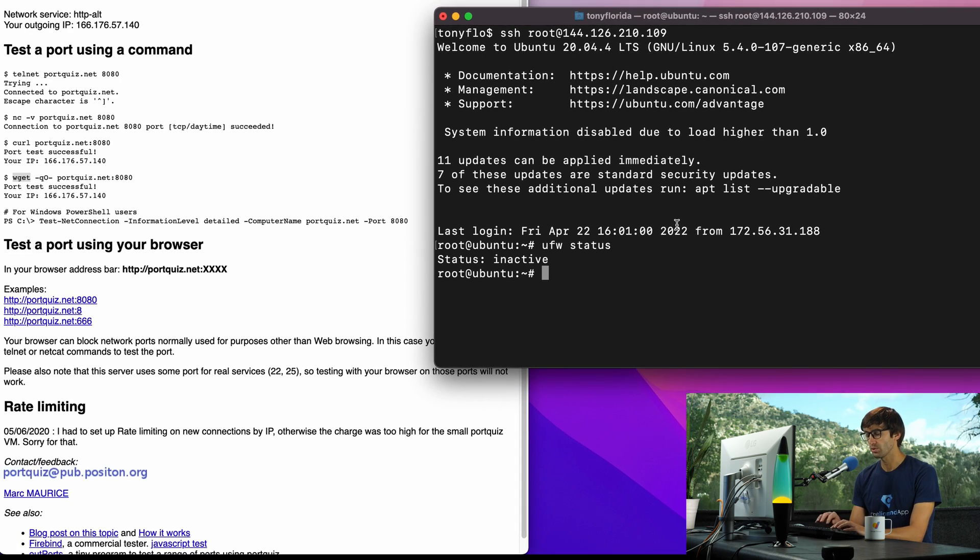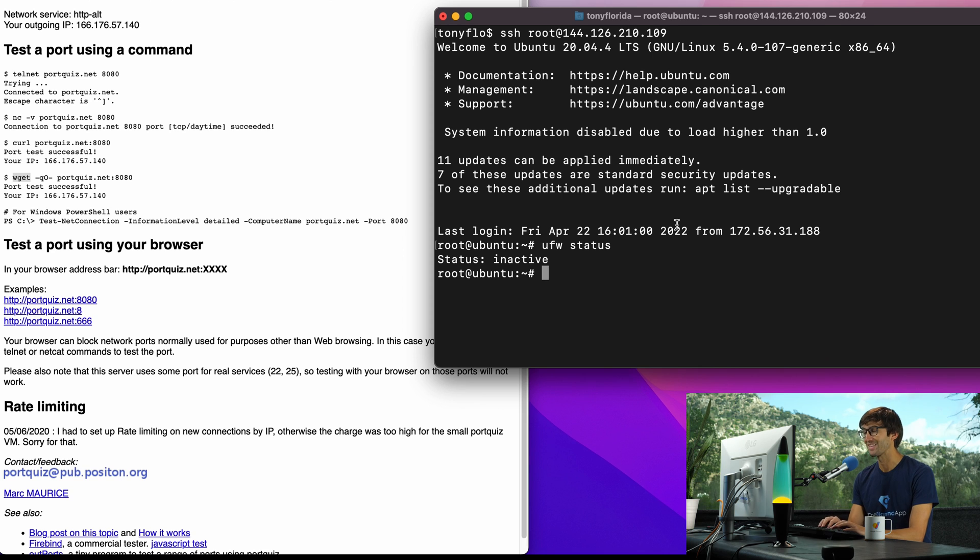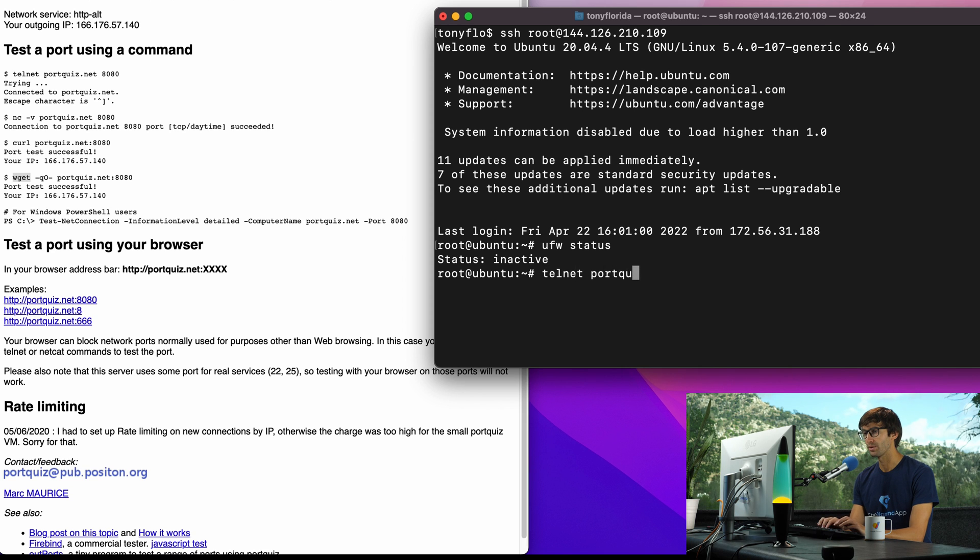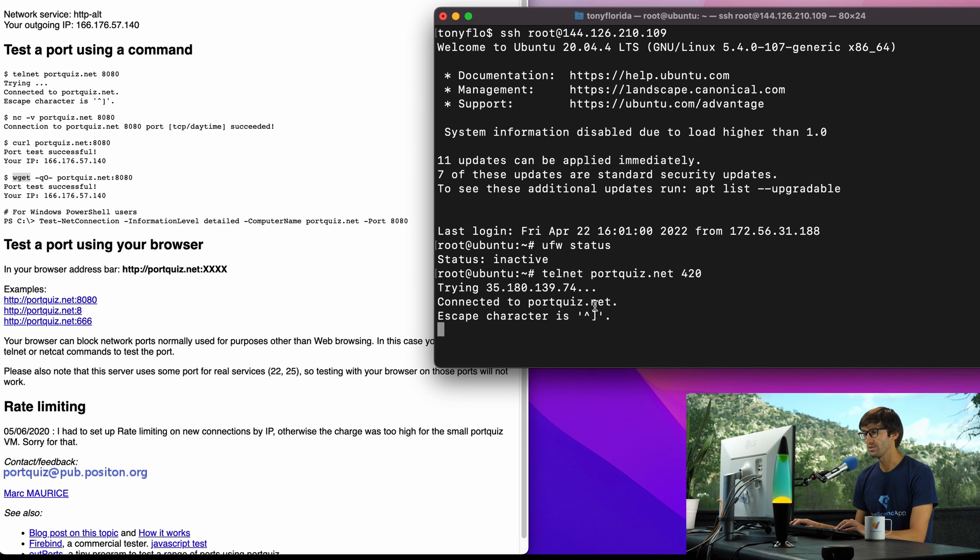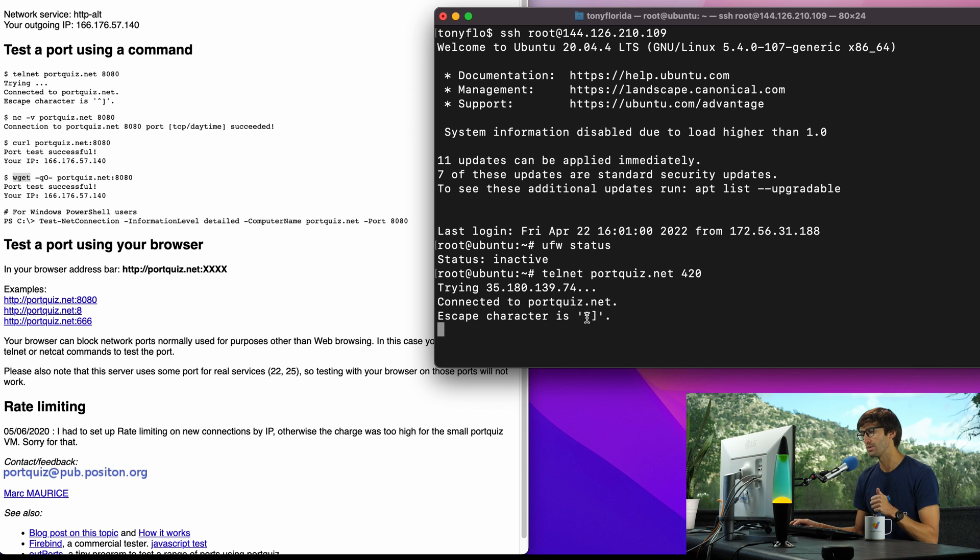Let's type in the command telnet portquiz.net and let's pick a port, let's say 420. It says it connected to portquiz on that port at this IP address, the escape character is this, so that means 420 outgoing TCP is open.